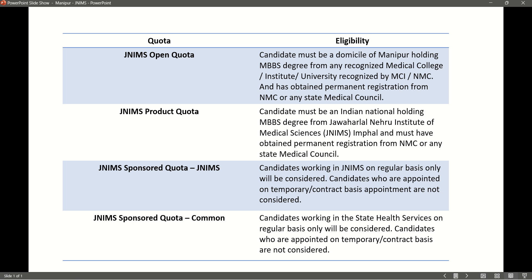The JNMS Sponsored Quota - JNMS: Candidates working in JNMS on regular basis only will be considered. Candidates who are appointed on temporary or contract basis are not considered.